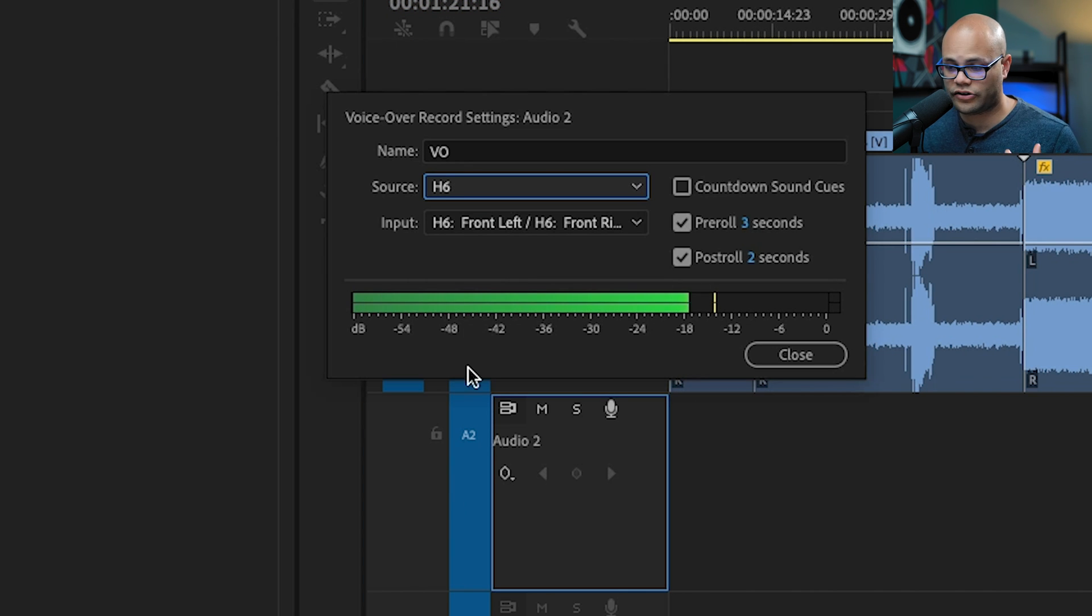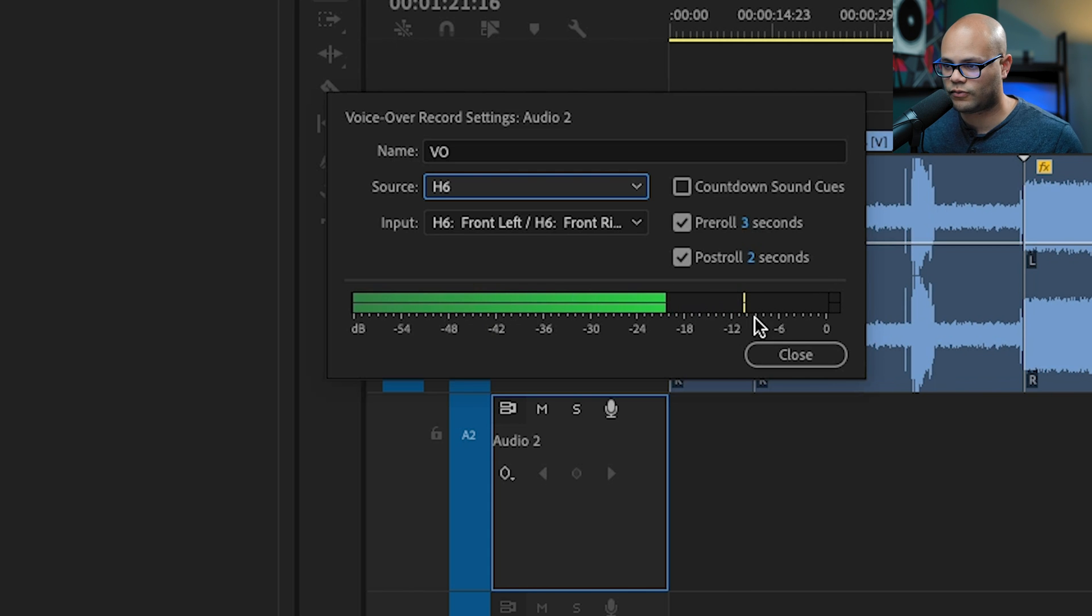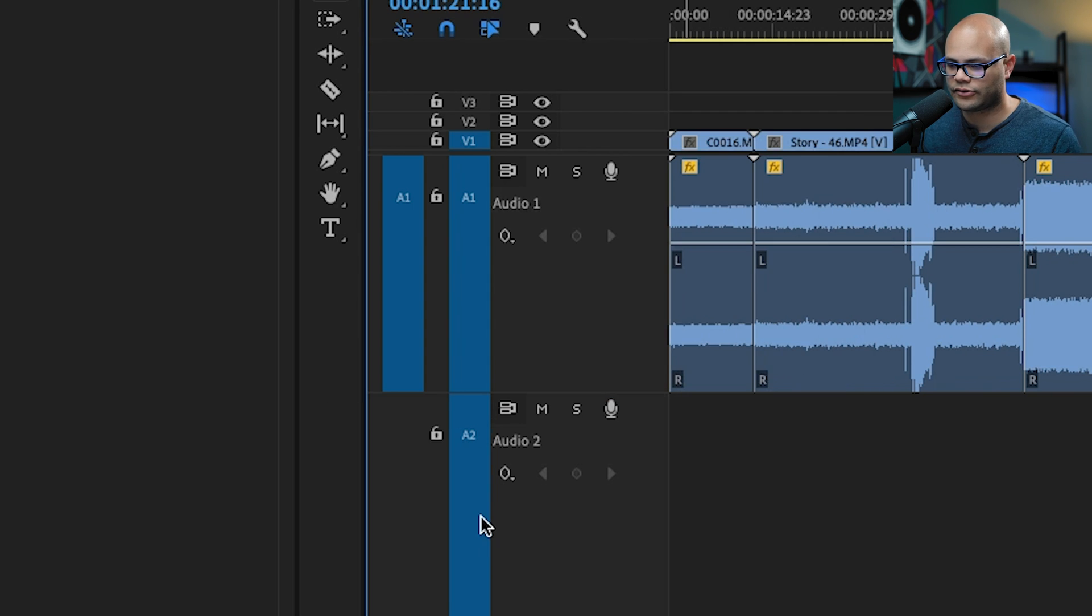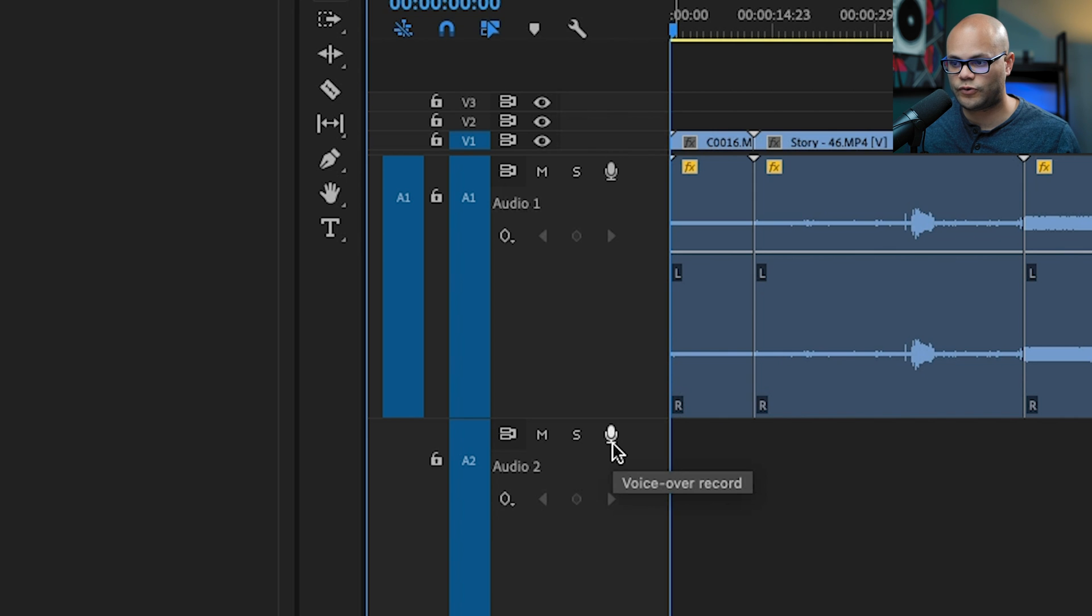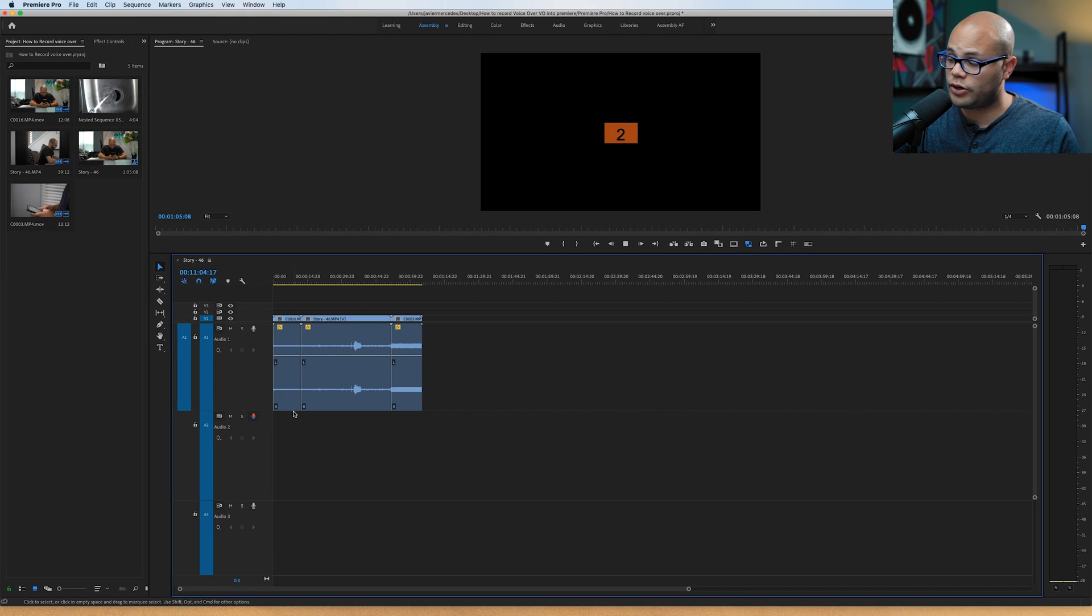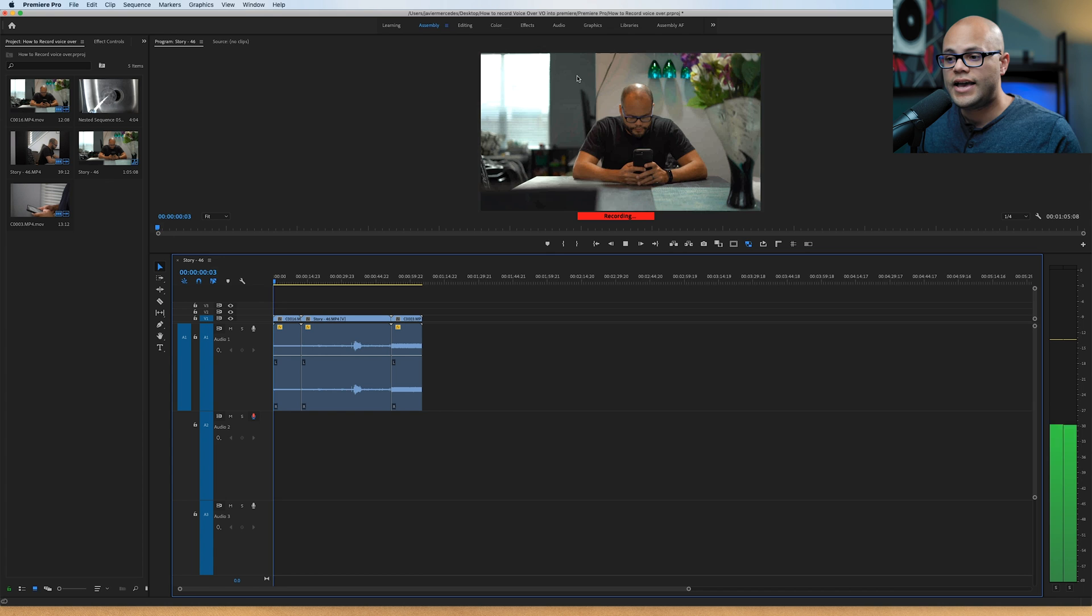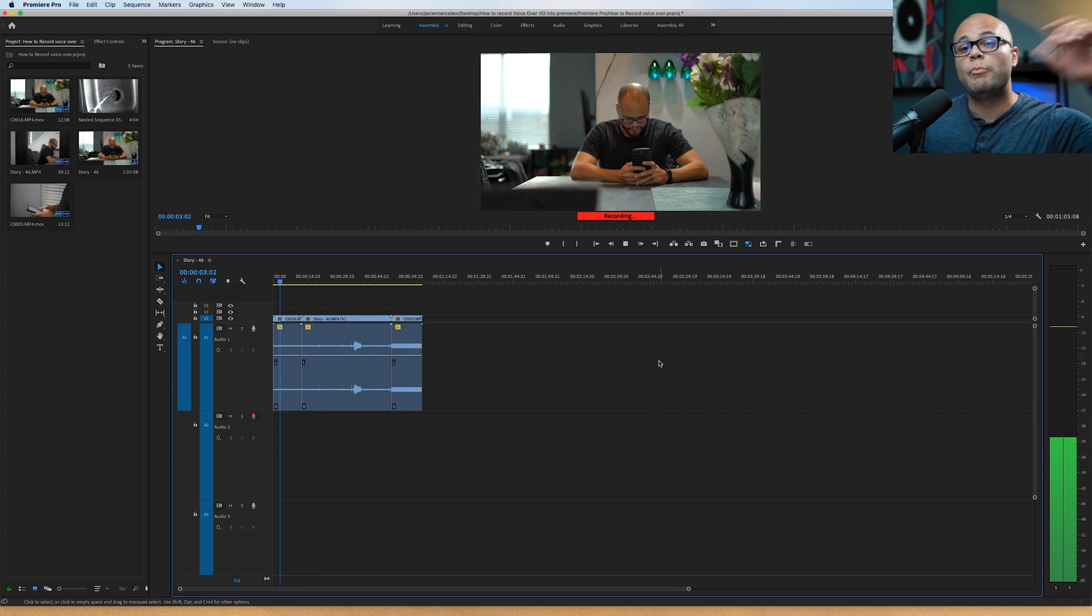And if you are talking into that microphone, you can actually reference what's going on here. Close it out. At this point, you can go down here and hit the voiceover record button. And that will give you your pre-roll countdown on the program window. And right now I am recording my voiceover.